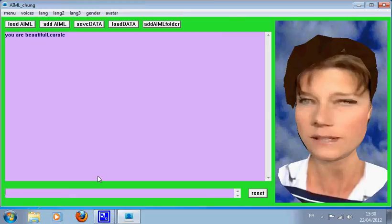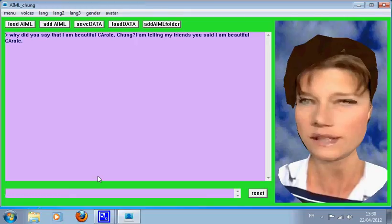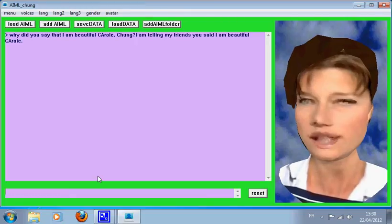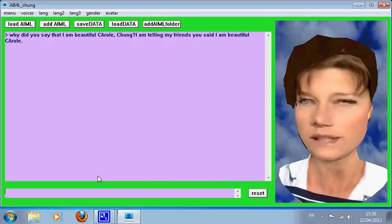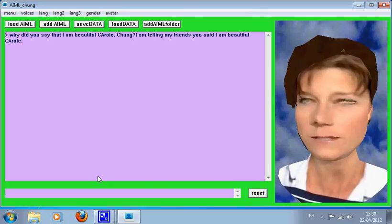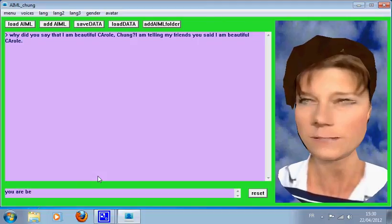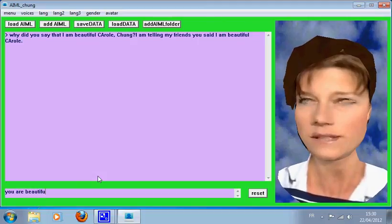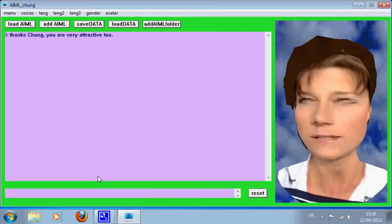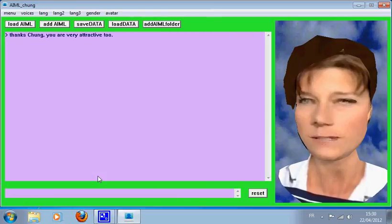Why did you say that I am beautiful Carol? Chew, I am telling my friends you said I am beautiful Carol. Thanks Chew, you are very attractive too.